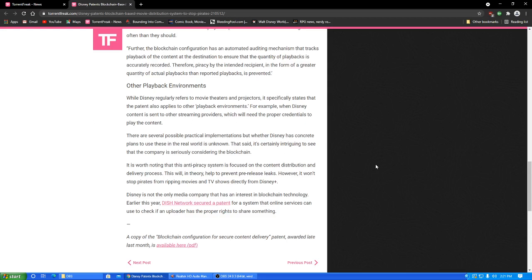Other playback environments. While Disney regularly refers to movie theaters and projectors, it specifically states that the patent also applies to other playback environments. For example, when Disney content is sent to other streaming providers, which will need the proper credentials to play the content. There are several possible practical implementations, but whether Disney has concrete plans to use these in the real world is unknown. That said, it's certainly intriguing to see that the company is seriously considering the blockchain. It is worth noting that this anti-piracy system is focused on the content distribution and delivery process. This will, in theory, help to prevent pre-release leaks. However, it won't stop pirates from ripping movies and TV shows directly from Disney Plus, as I suspected. Disney is not the only media company that has an interest in blockchain technology. Earlier this year, Dish Network secured a patent for a system that online services can use to check if an uploader has the proper rights to share something.